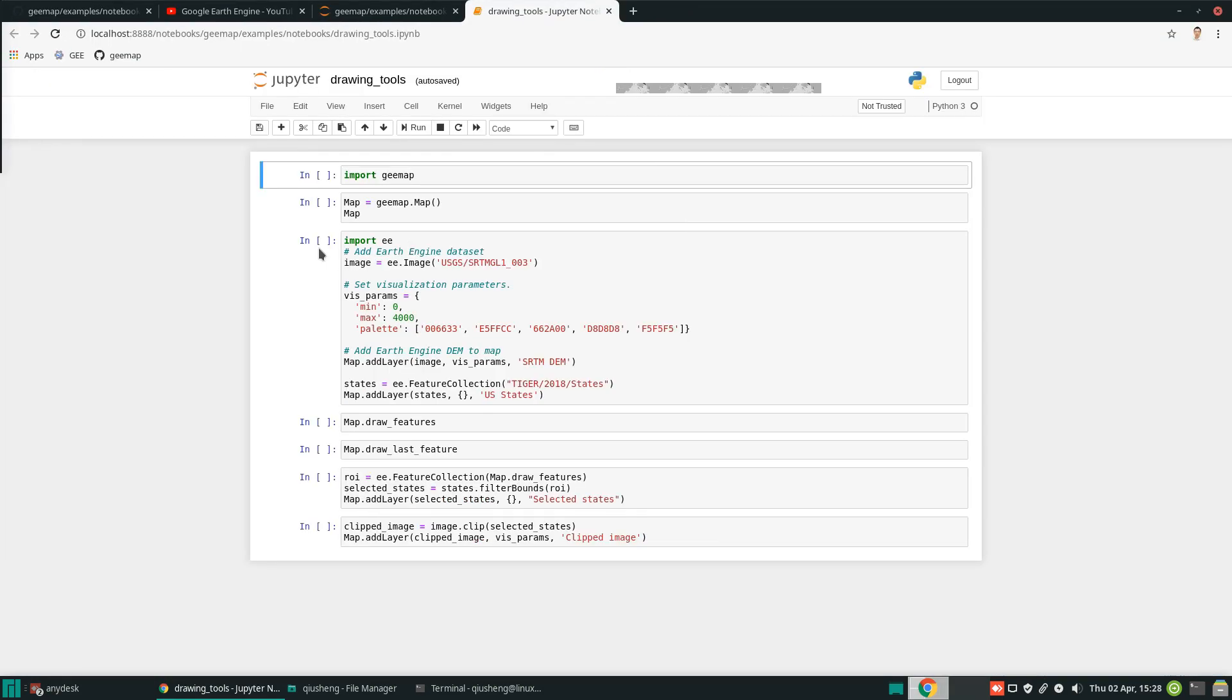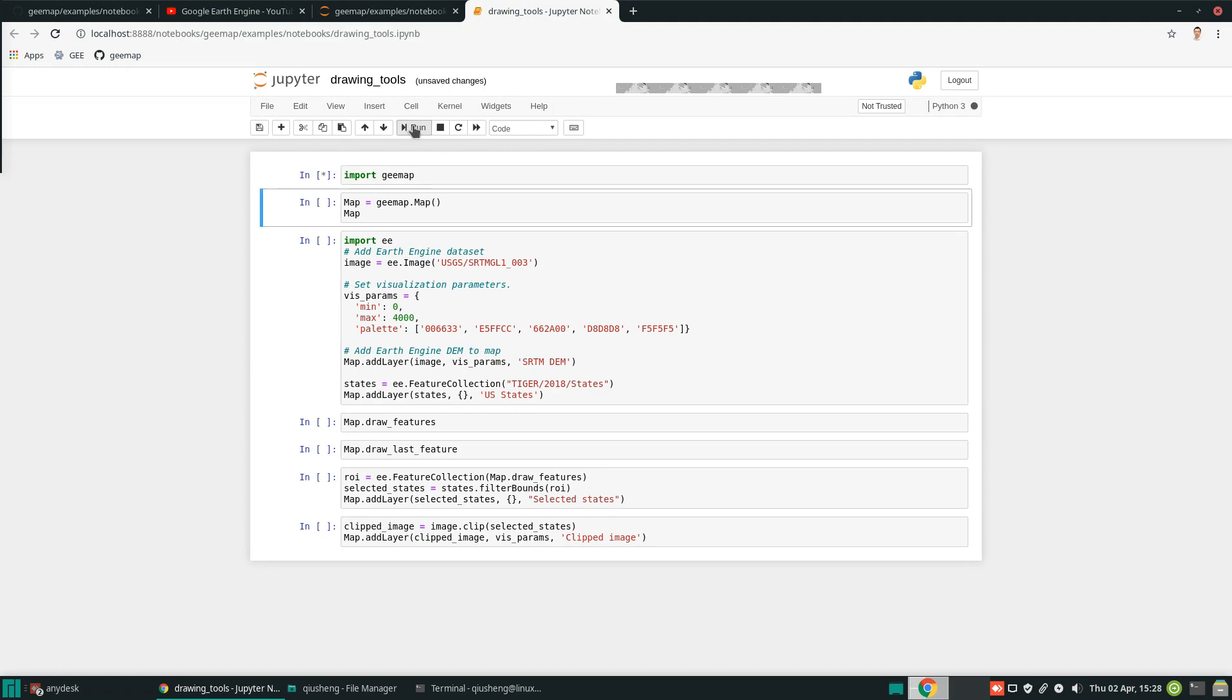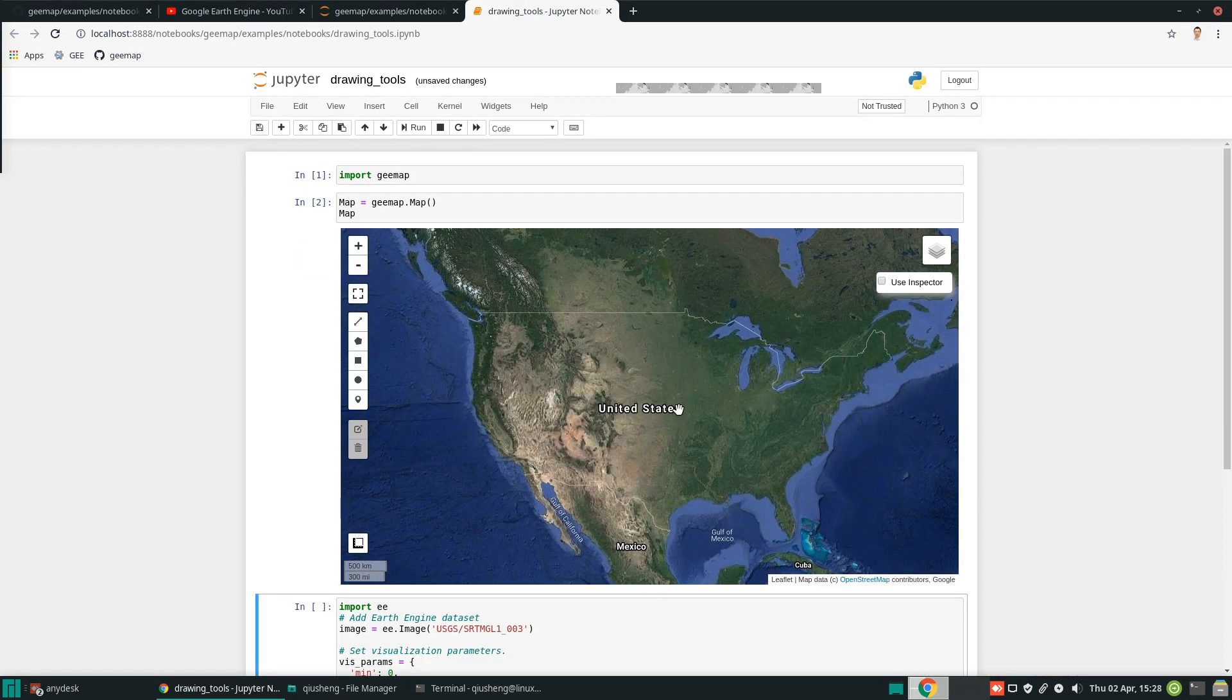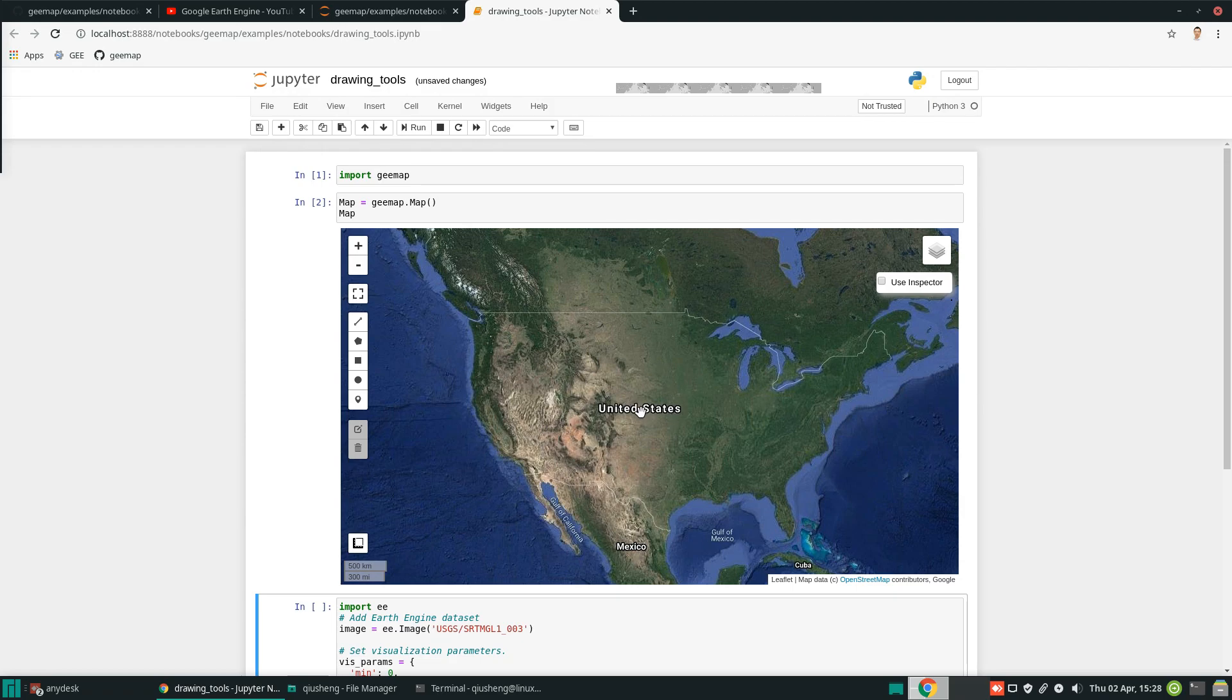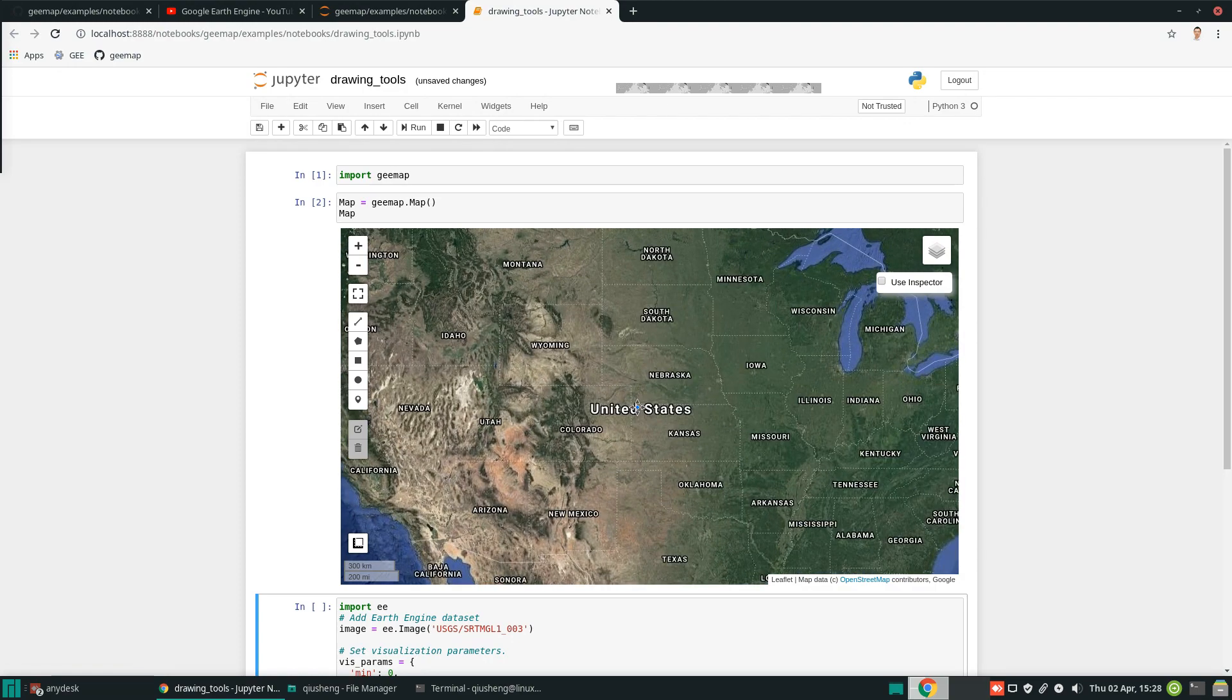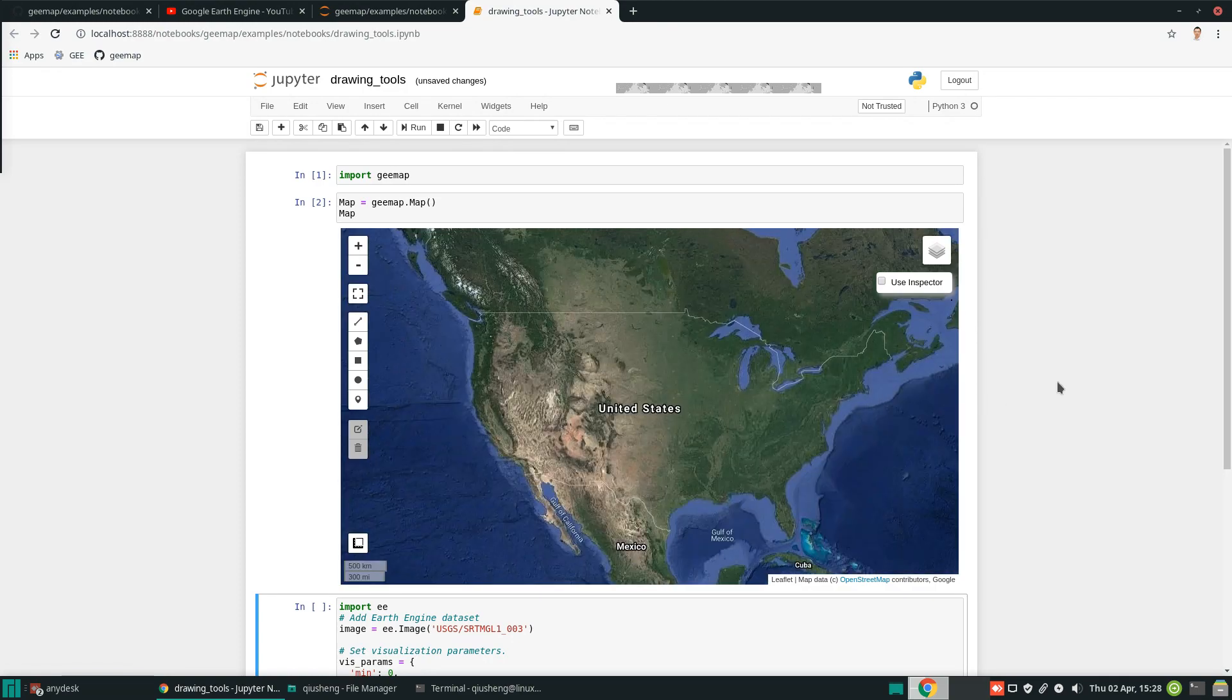I'm going to maximize. Very simple. First of all, just import the package and use this to create an interactive map and display the map. Now, by default, you will create the map using the Google satellite as the base map.